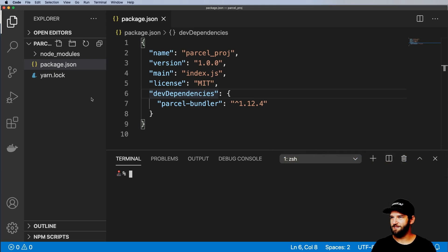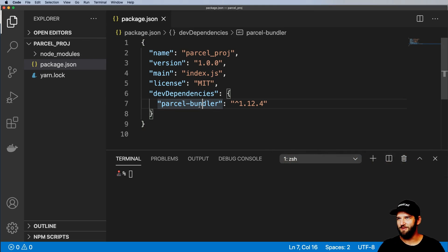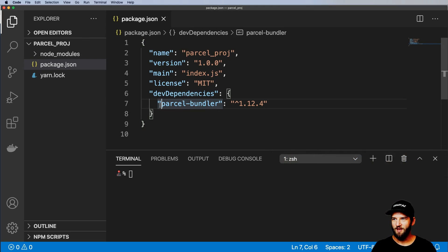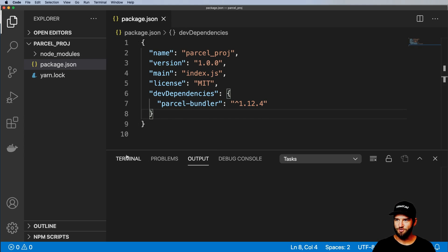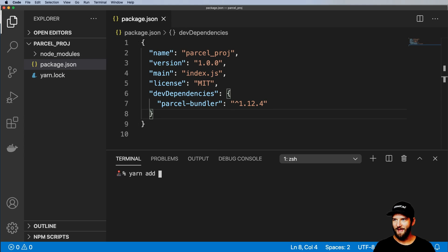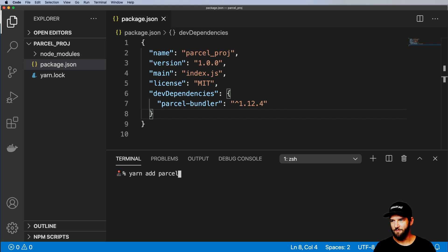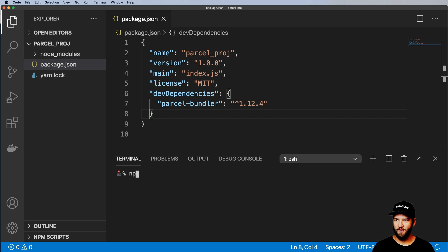So let's go ahead and take a look at the package.json that I have. I just have the parcel-bundler. The version doesn't matter so much. You could always just run yarn add parcel-bundler or NPM install either way. Just go ahead and install it now before you actually get started.